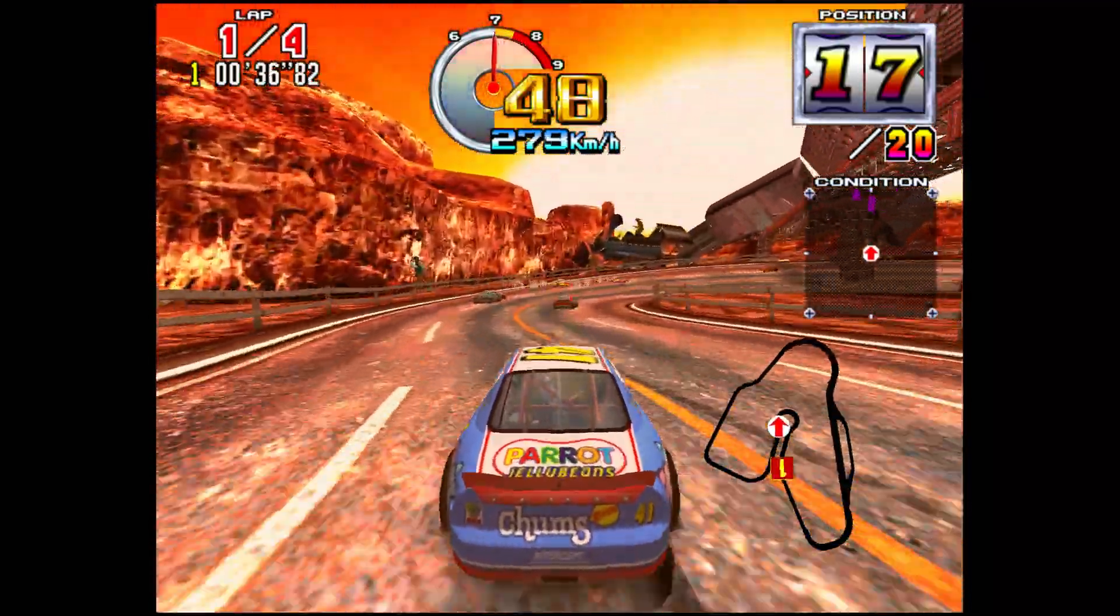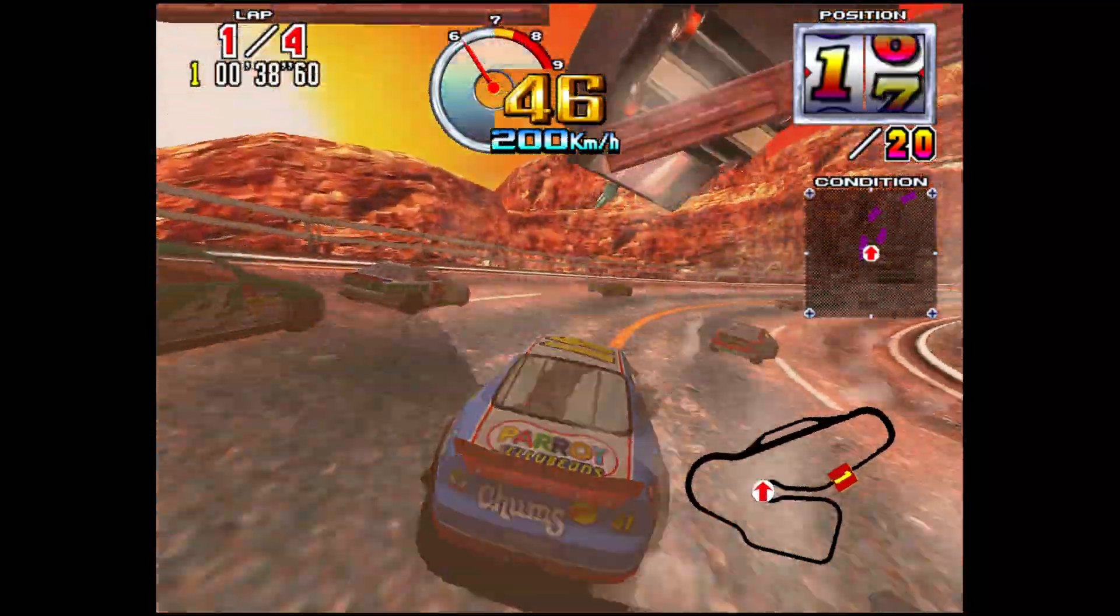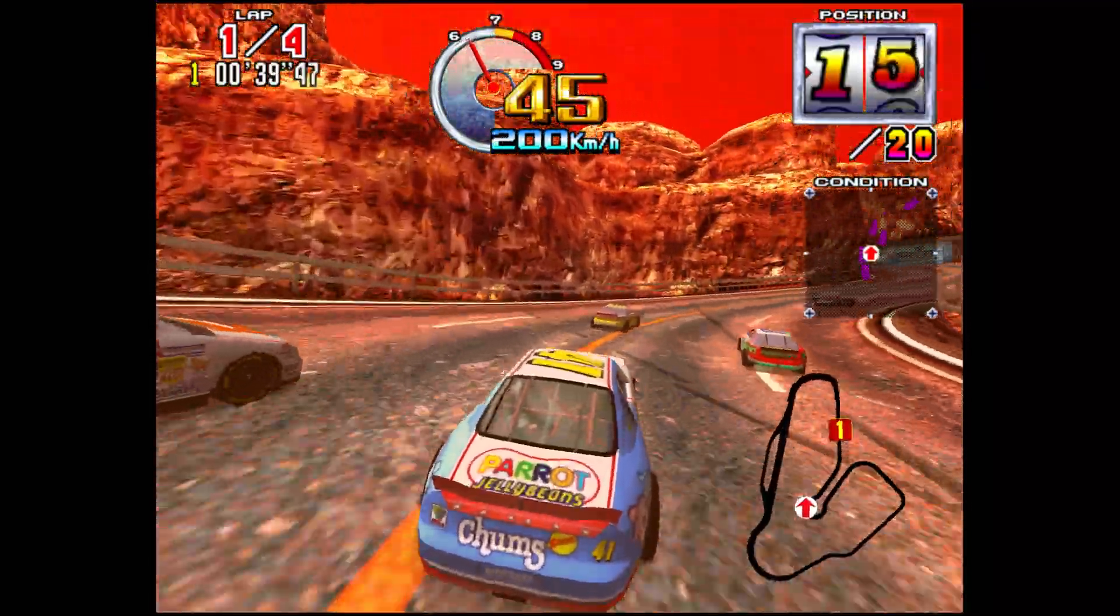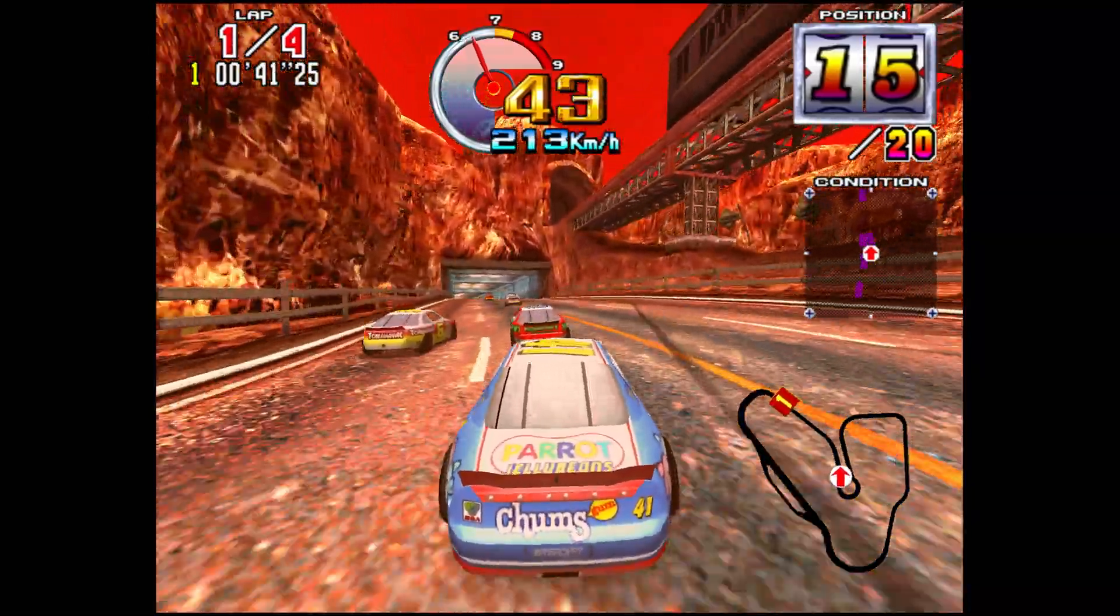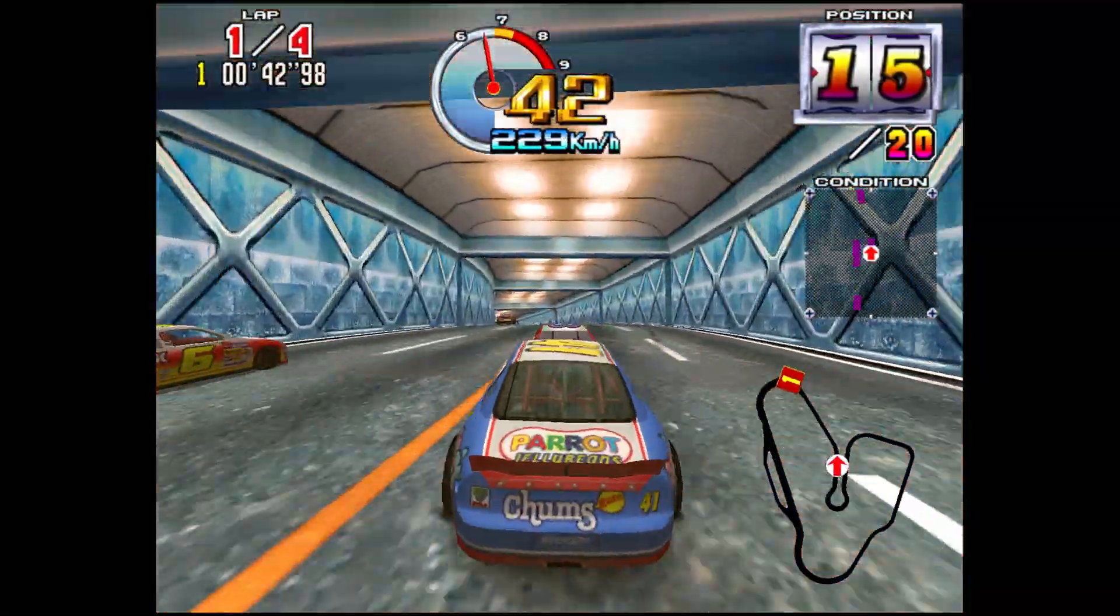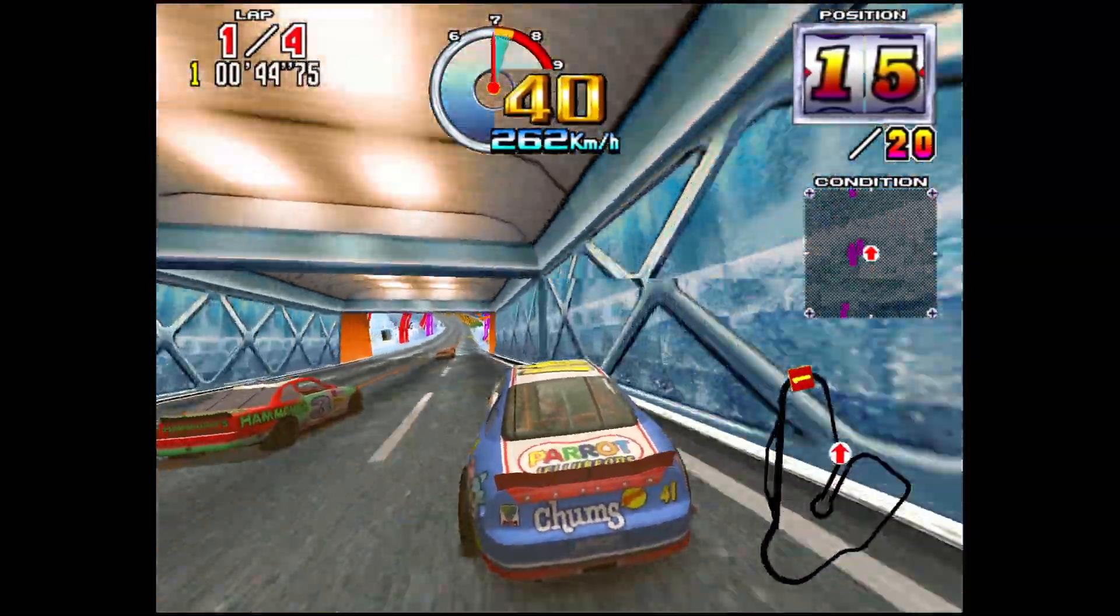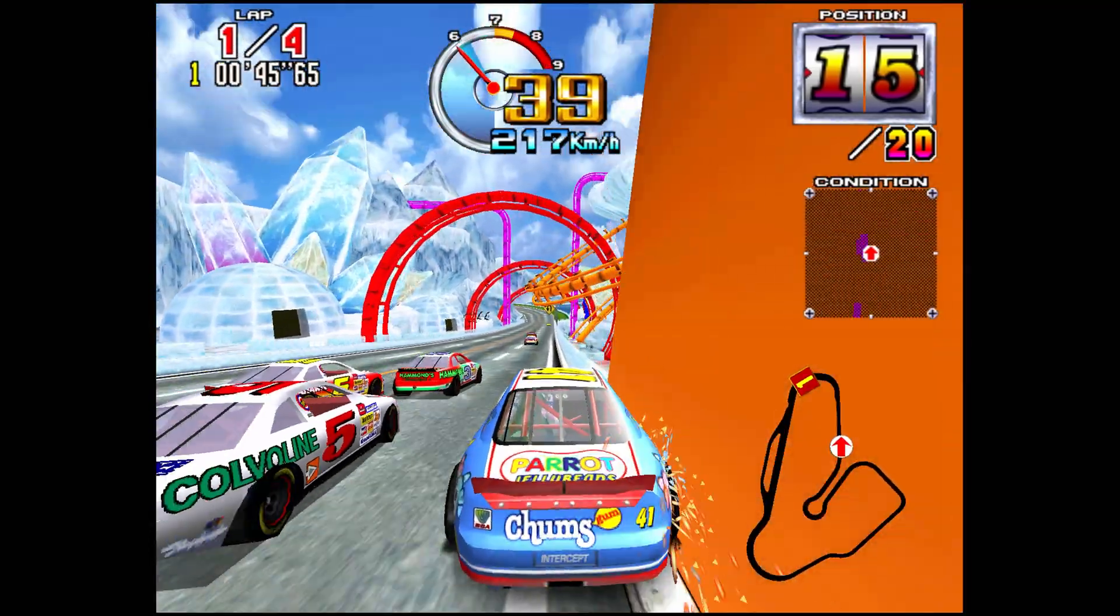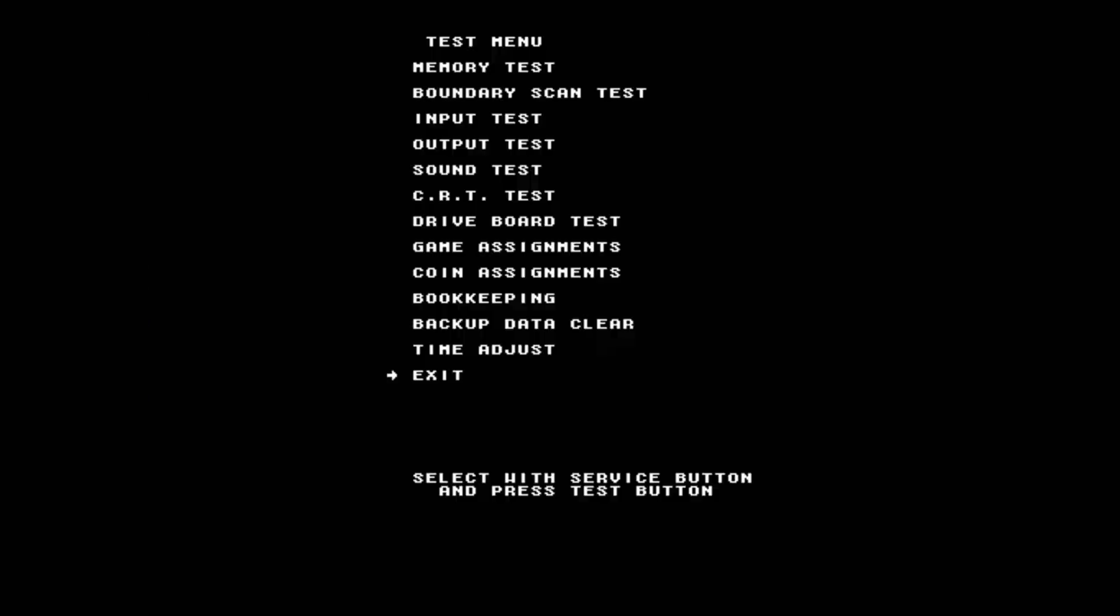Since this is arcade emulation, there is a test menu available for every single Model 3 game that lets you configure things like difficulty settings and other special things. And to access this on Xbox Series X and S, you just click down on both of your analog sticks to go into the test menu.